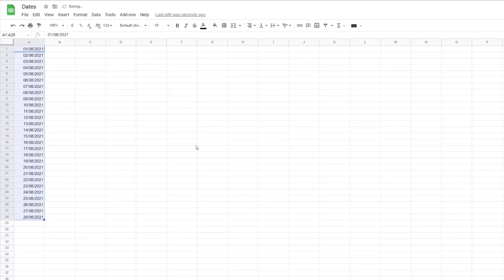The dates have now changed to the correct format used in the United Kingdom and are no longer in the US format. That's how you change the locale on your Google Sheet, and it will stay like that permanently after you've changed it.